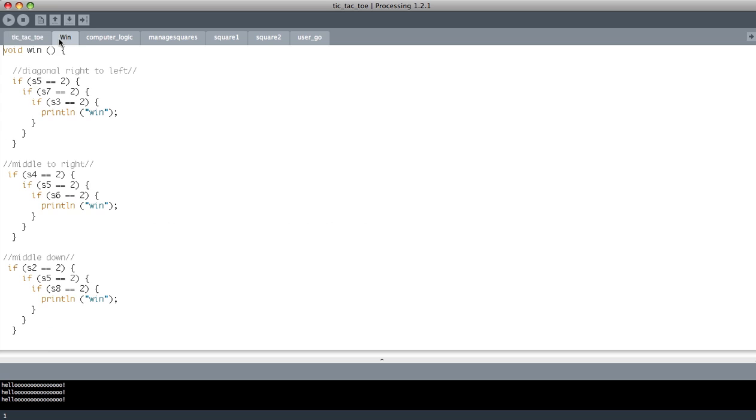Second, this is for the computer to recognize if anyone wins the game. Then it will say win and the game will restart.